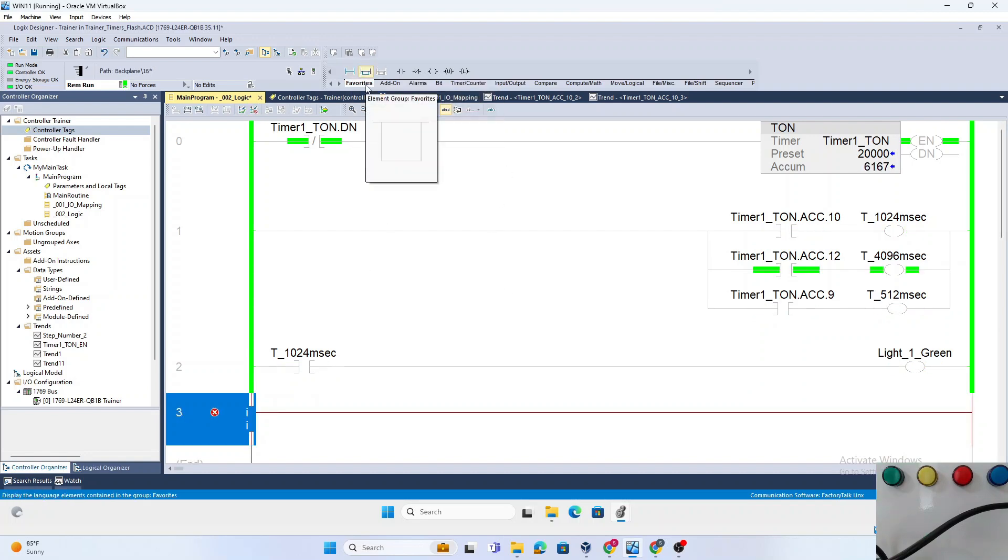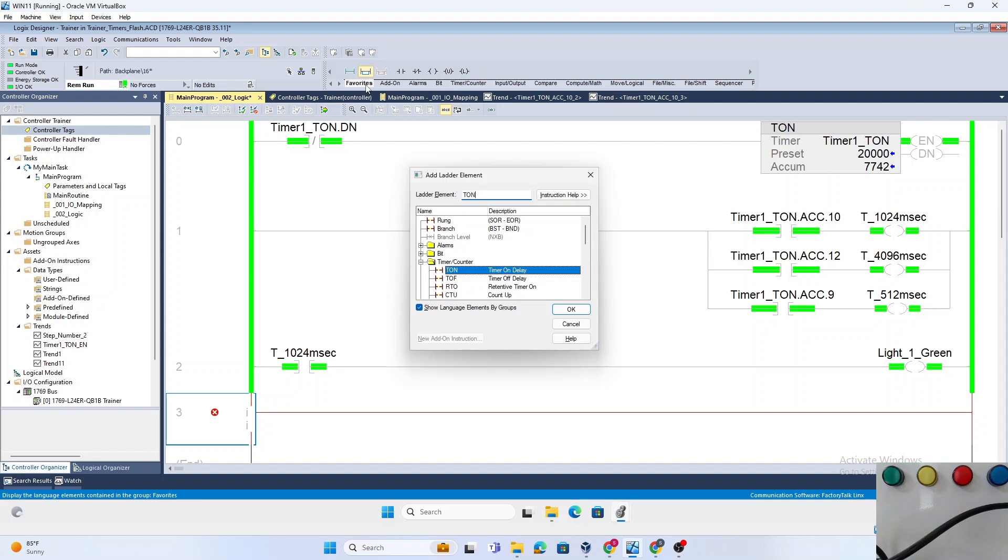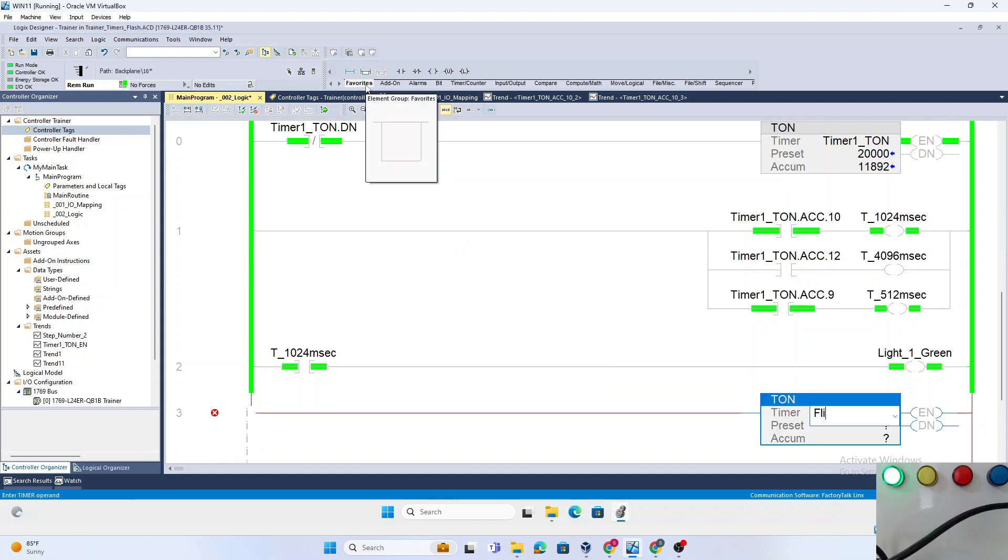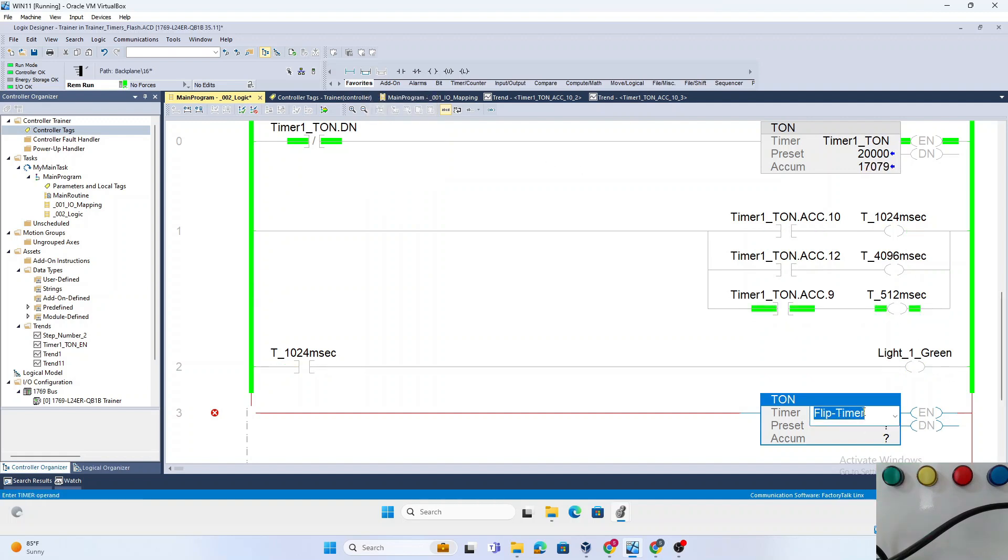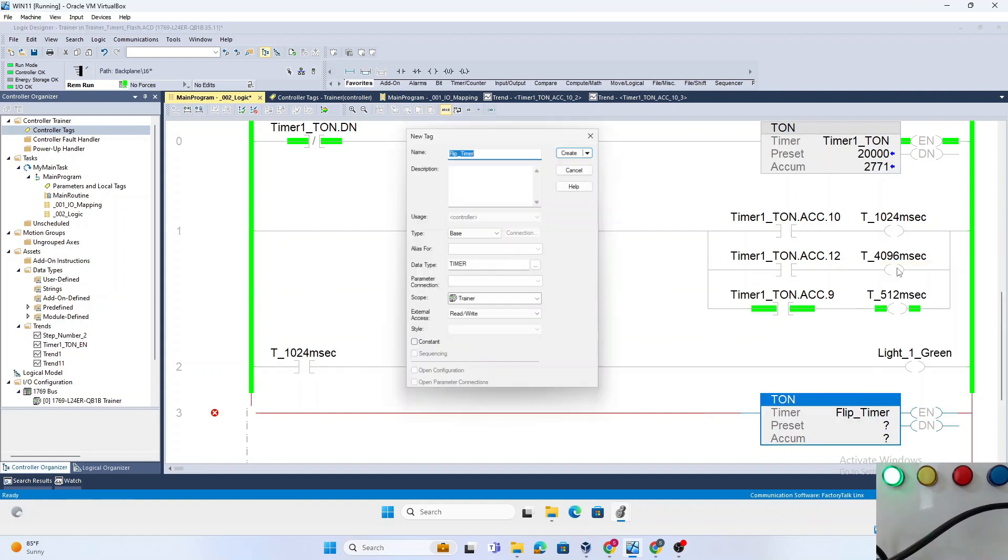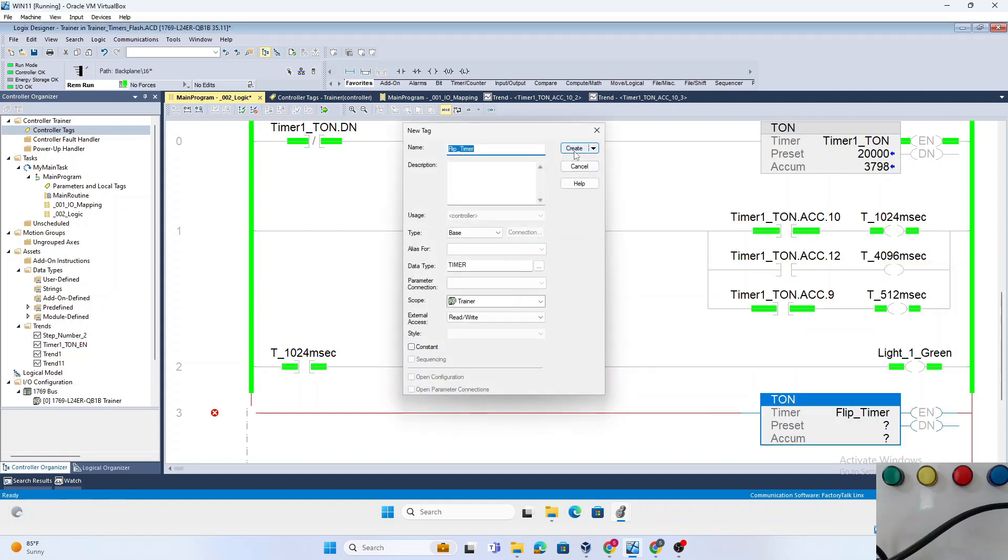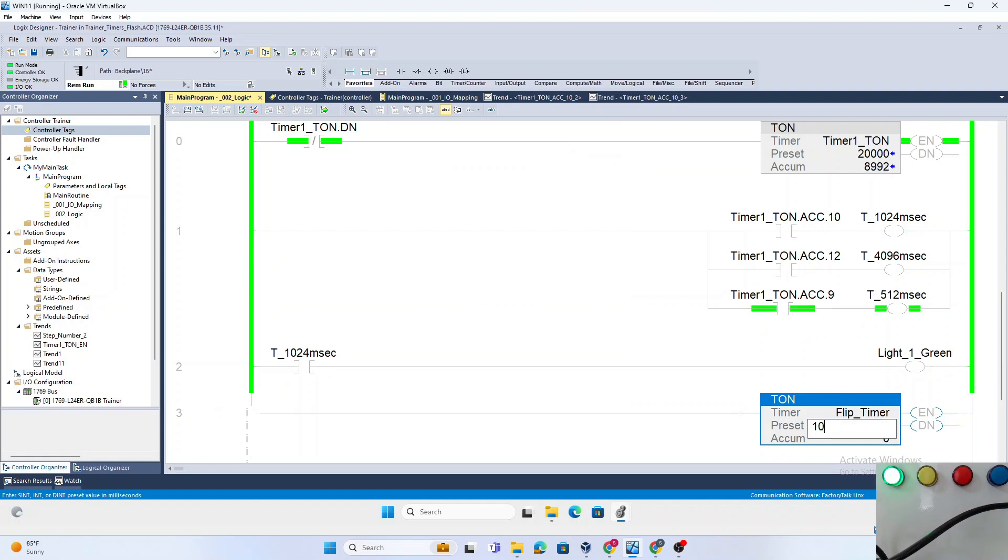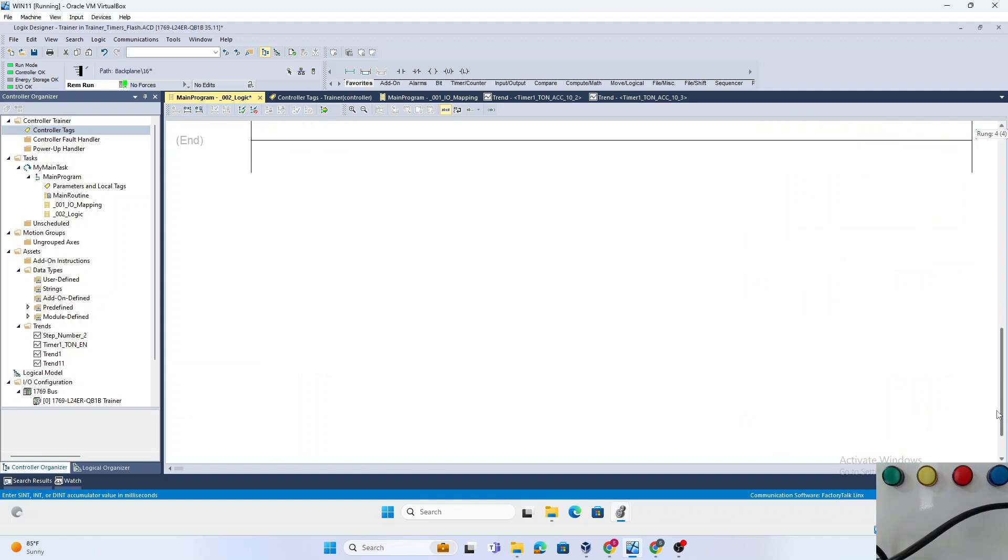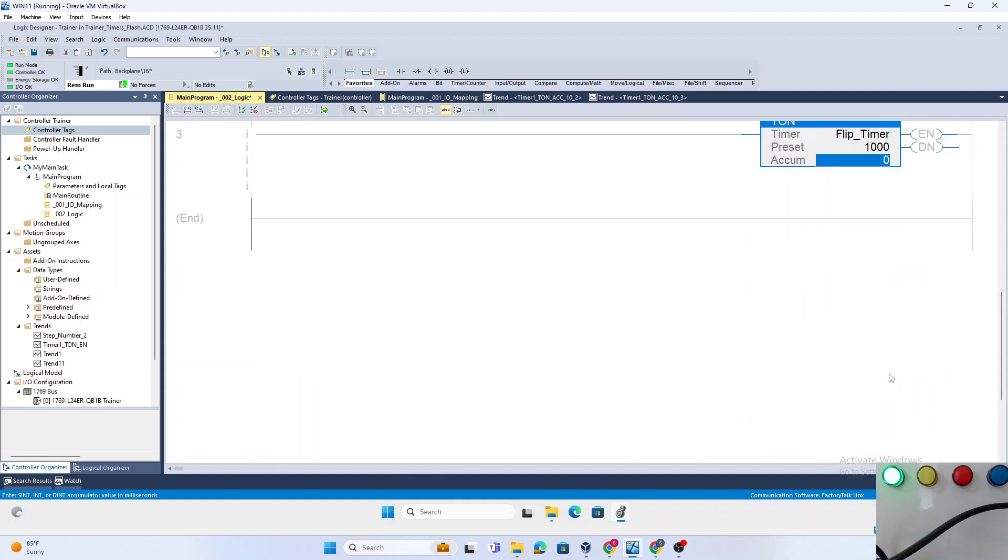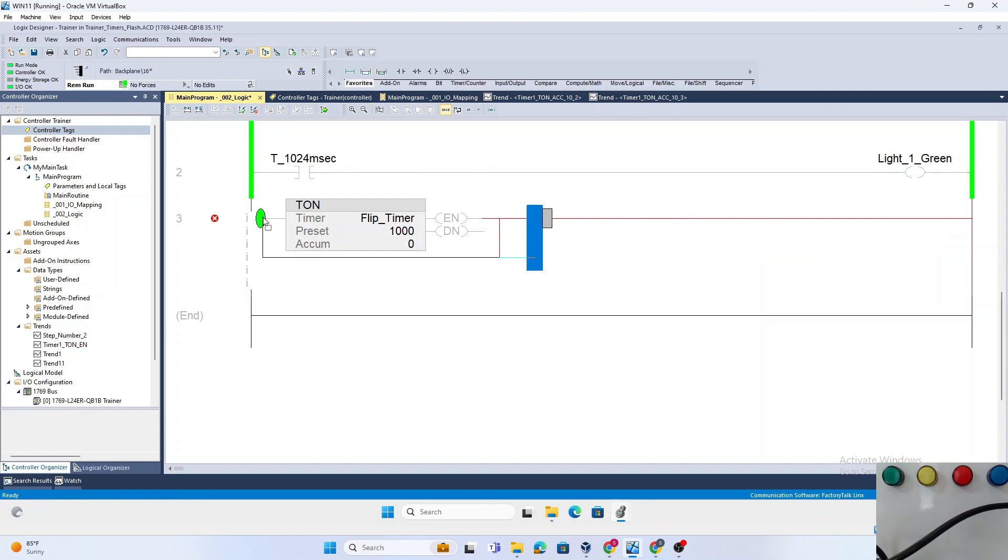We will go ahead and insert a TON and call it Flip_Timer. We'll just make it 1000 milliseconds.